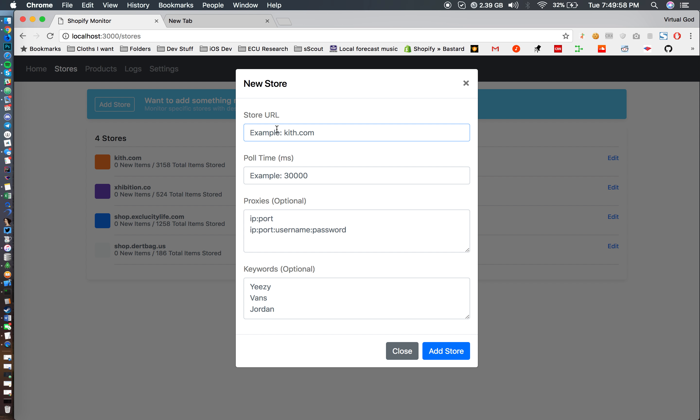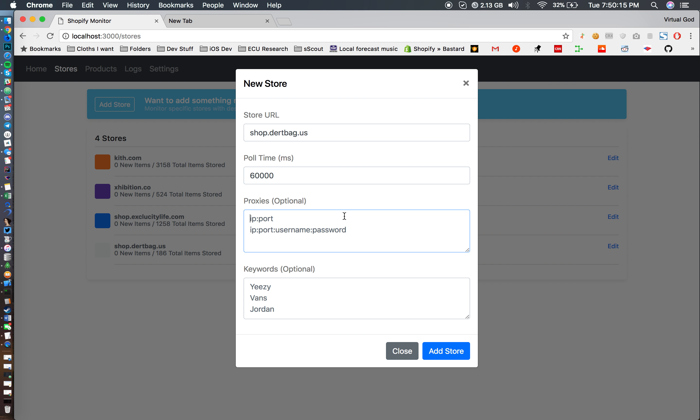So you can literally add a store. When you add it, I'm just going to add dirtbag which is one of my favorite brands and make an interval of a minute. It's not really the best thing but just for development purposes and just to show you guys I'm just going to do that.